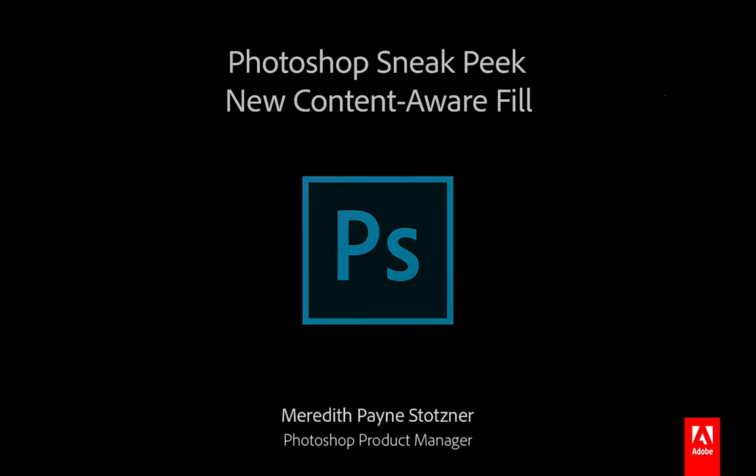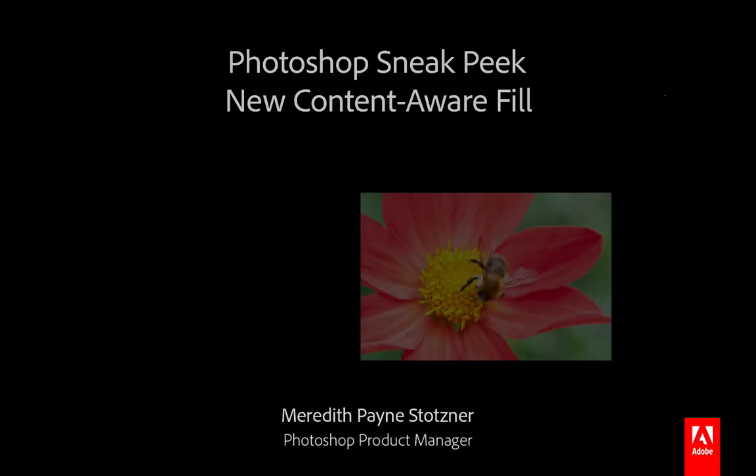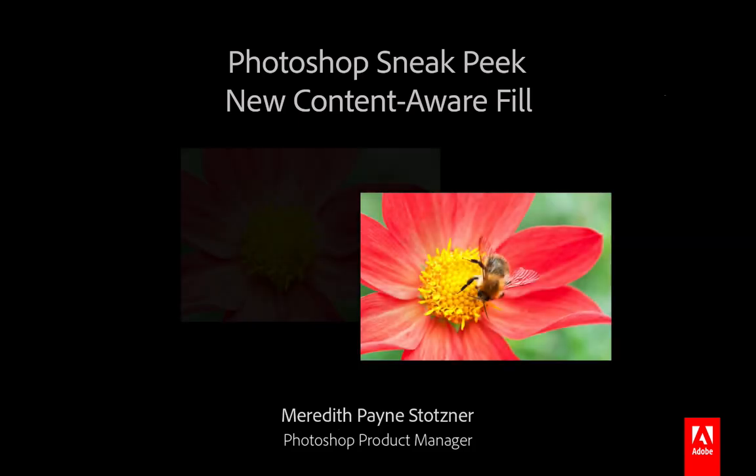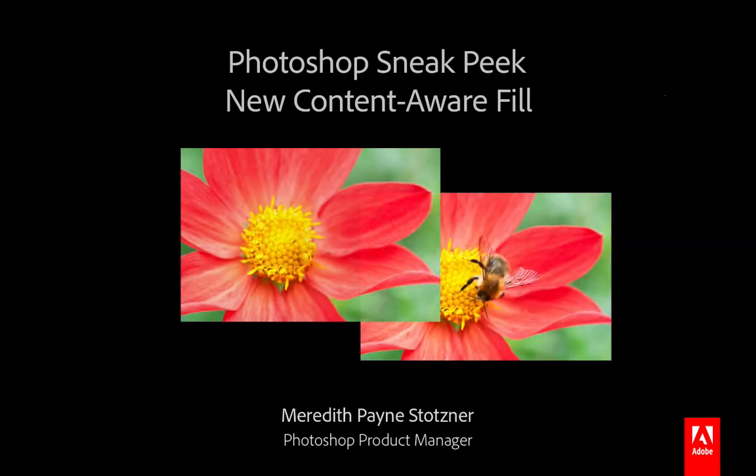Hi, I'm Meredith Payne Stotzner from the Photoshop team and we have a sneak peek of powerful new capabilities coming to Photoshop CC later this year.